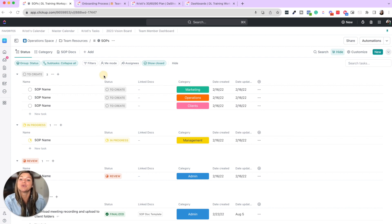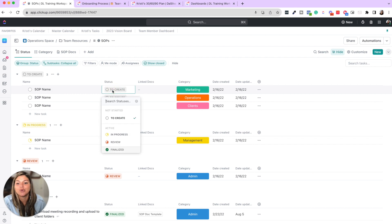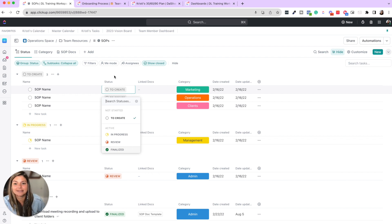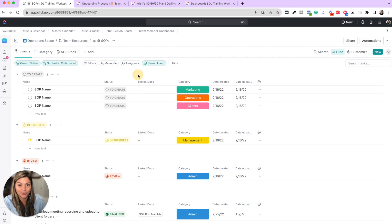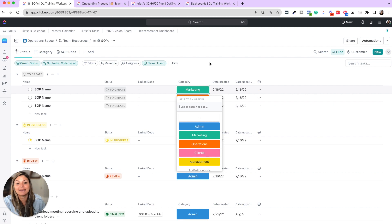You can see every SOP would be a task in ClickUp. You then have statuses to create, in progress, review, finalized, you could add needs edits, create tutorial, et cetera. You could totally make this your own. You could break it down into categories like admin, marketing, operations, et cetera.